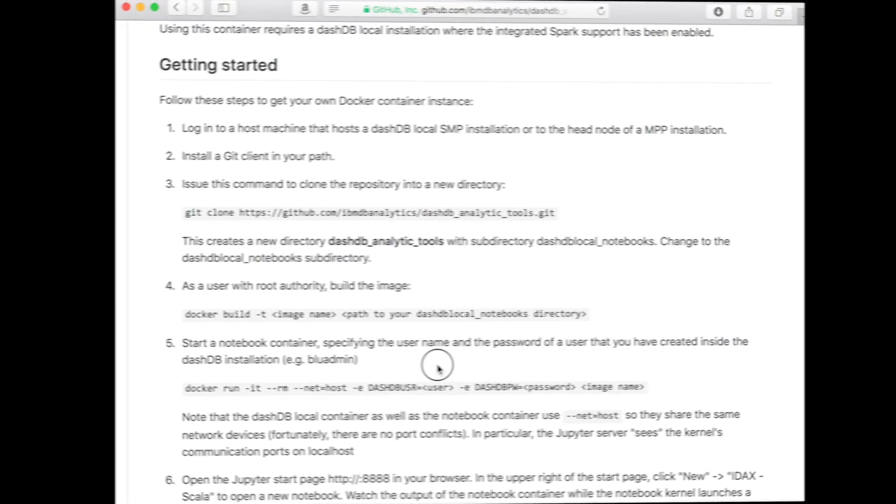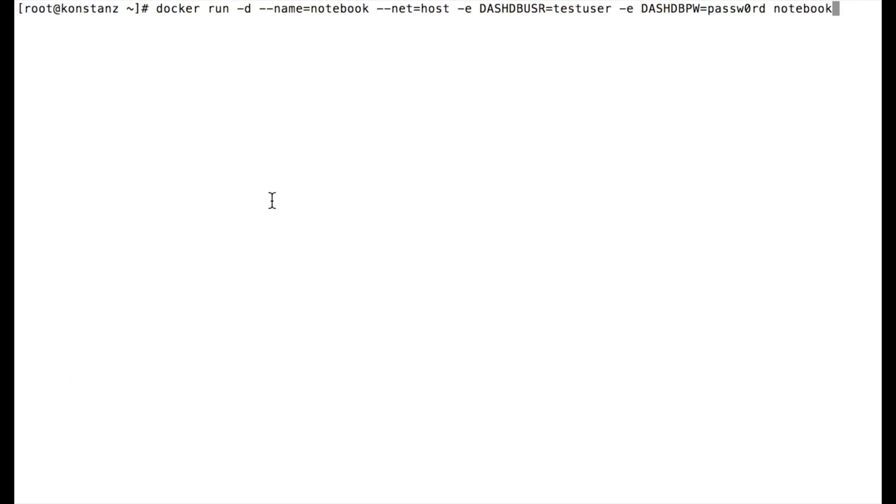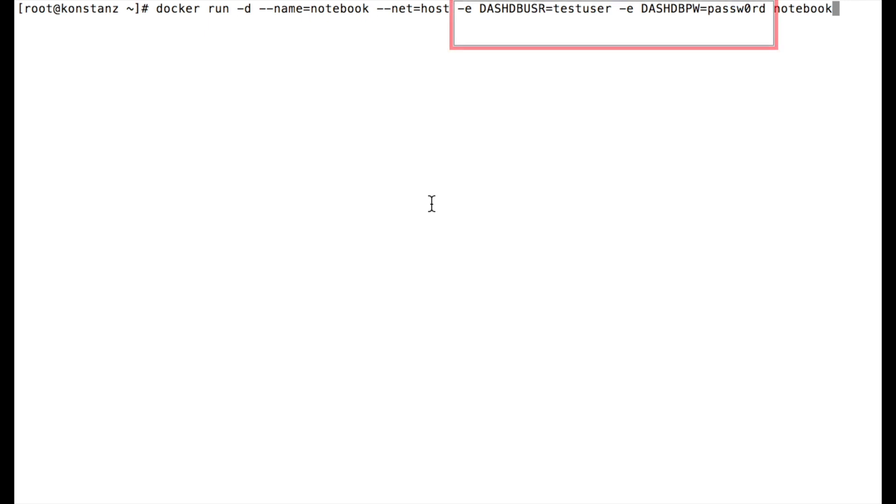Here we can find the command to start up and run the notebook container. You should run one container for each different user that you want to give access to notebooks with your DashDB Local container. You specify the user and password to use with according variables that you pass to the docker run command as shown here.